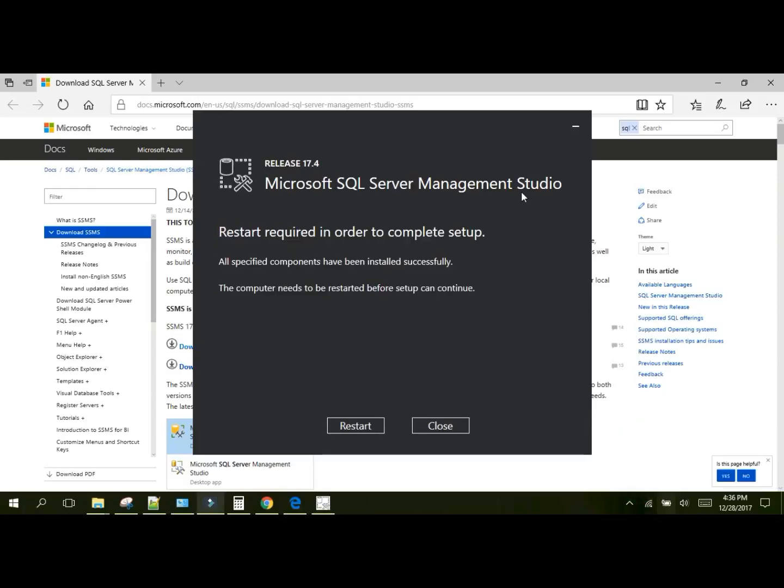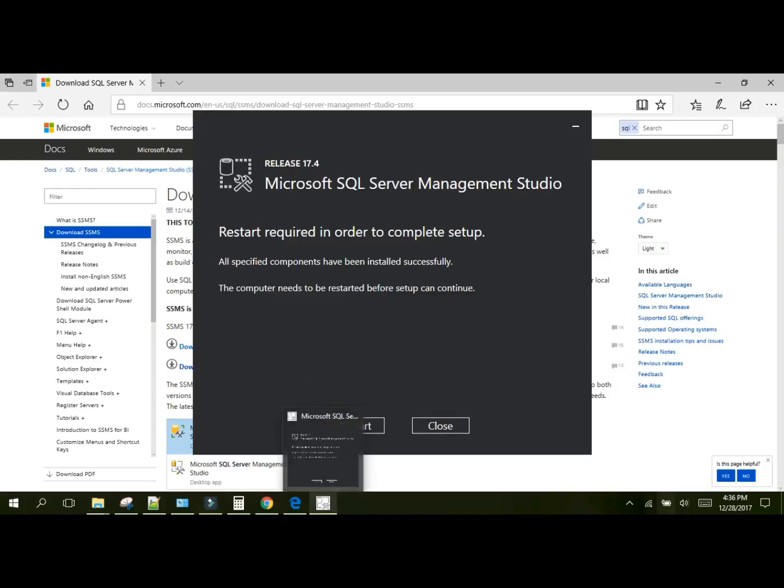Once you have finished installing SQL Server Management Studios, chances are you're going to be asked to restart your computer with this screen. If you're using the same version of SQL Server Management Studio, I say go for it. So what I'm going to do now is restart. I'll see you in a moment.